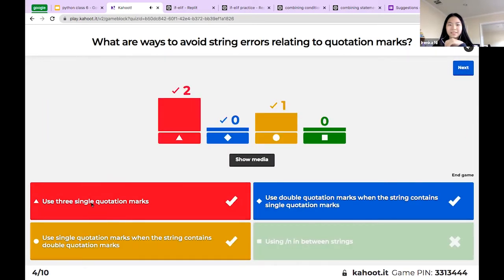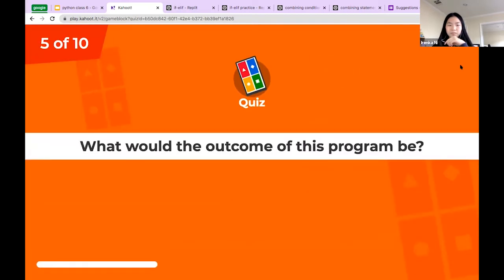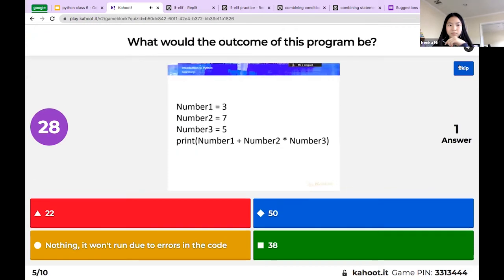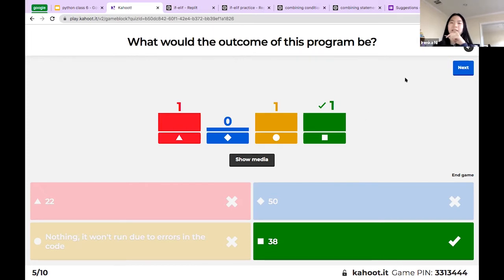Good job everyone! That one was supposed to be the green answer because it was adding and then multiplying. Since multiplication does work first, it would be three times five — actually seven times five plus three.